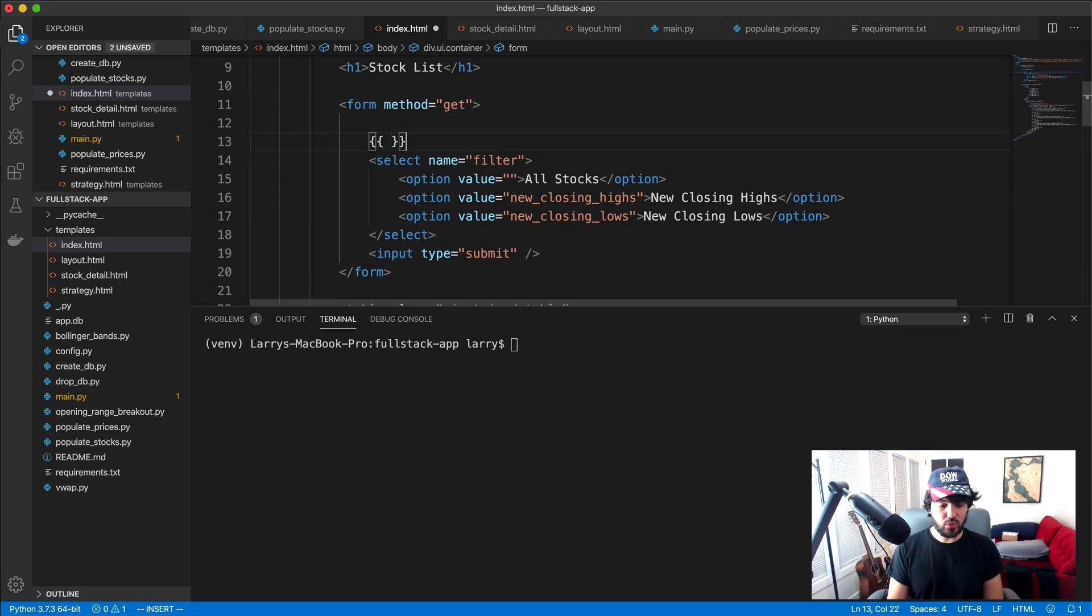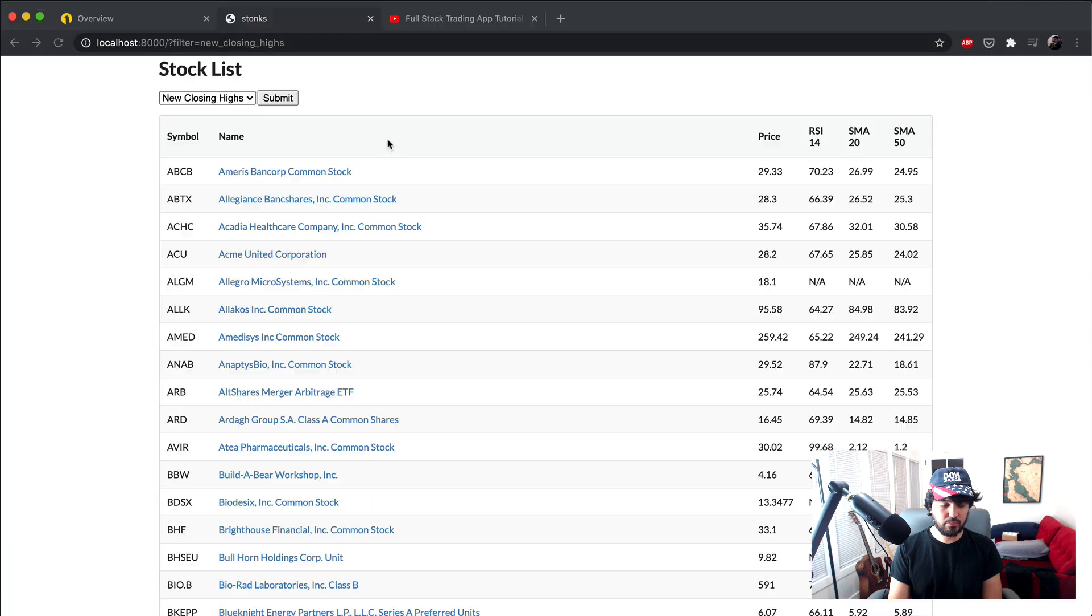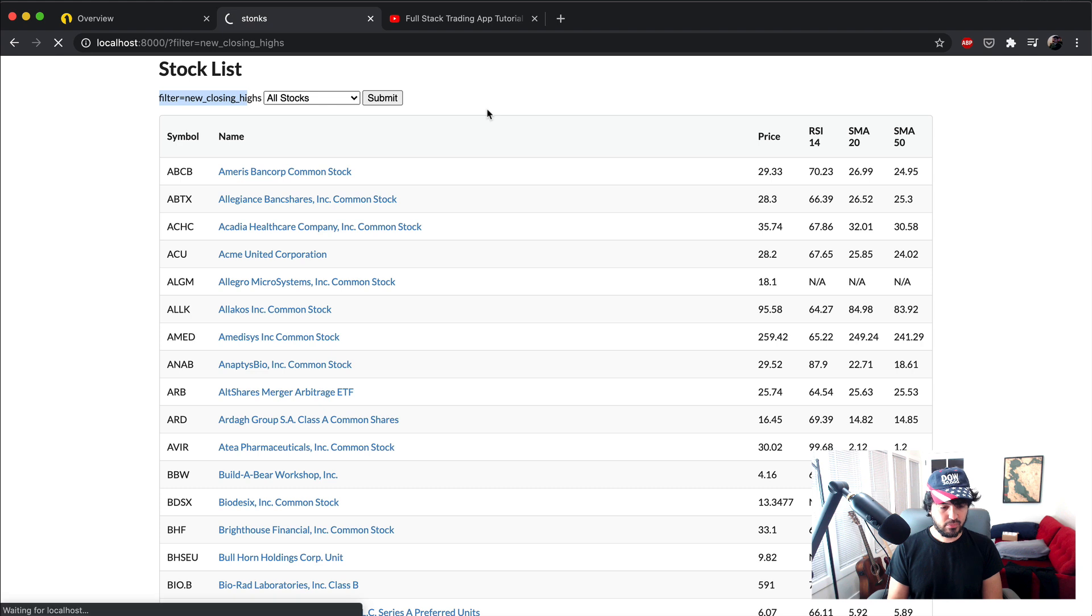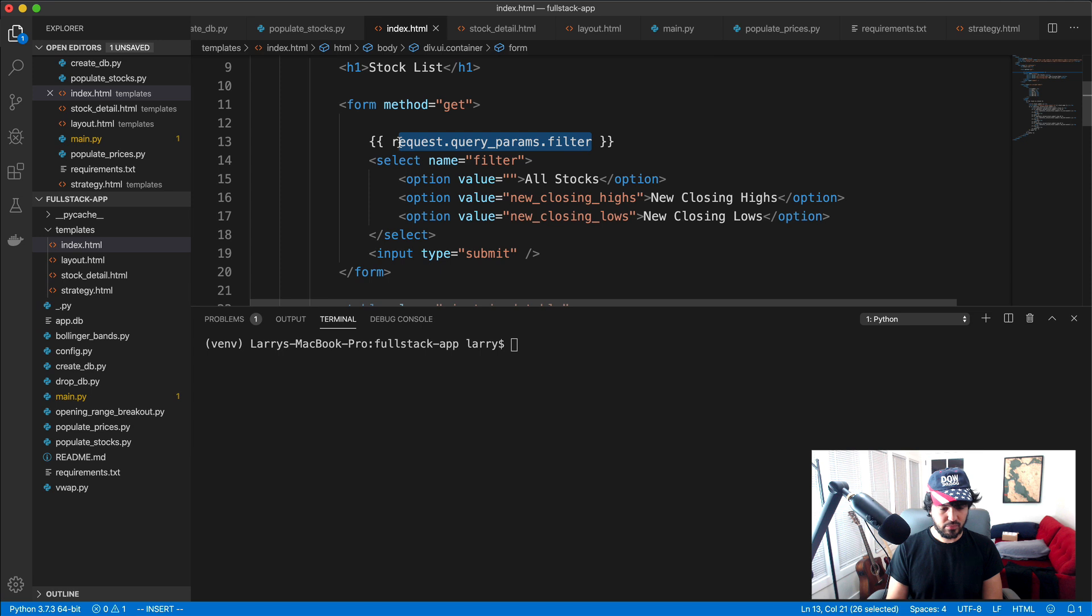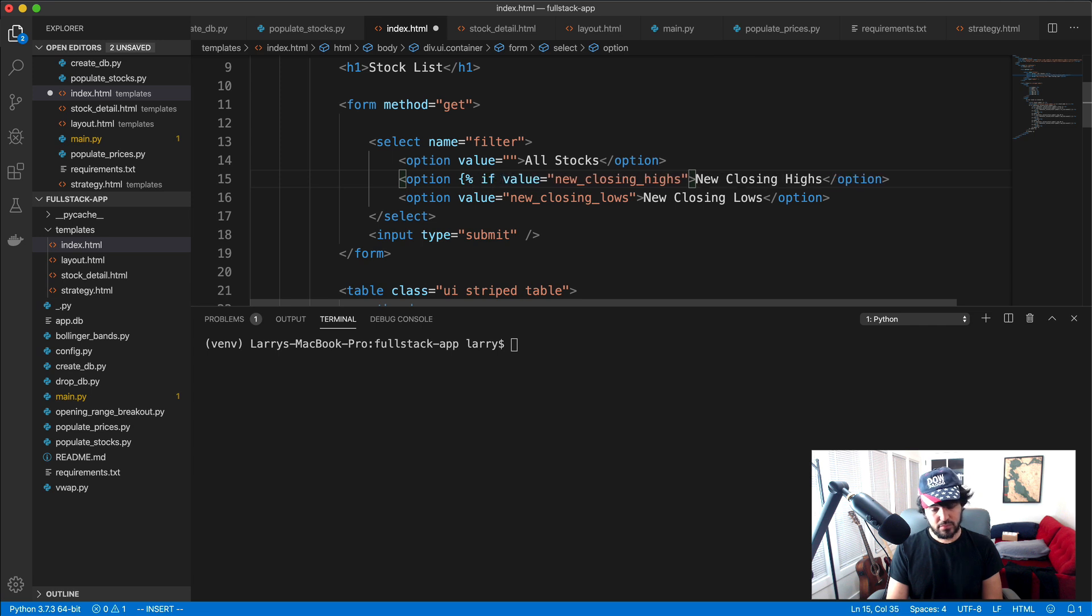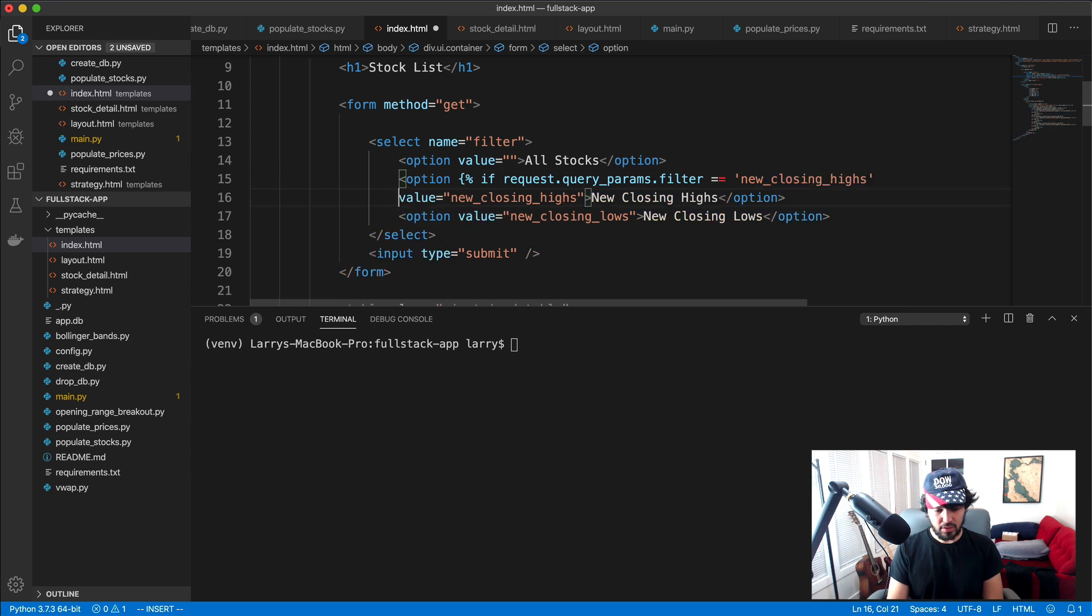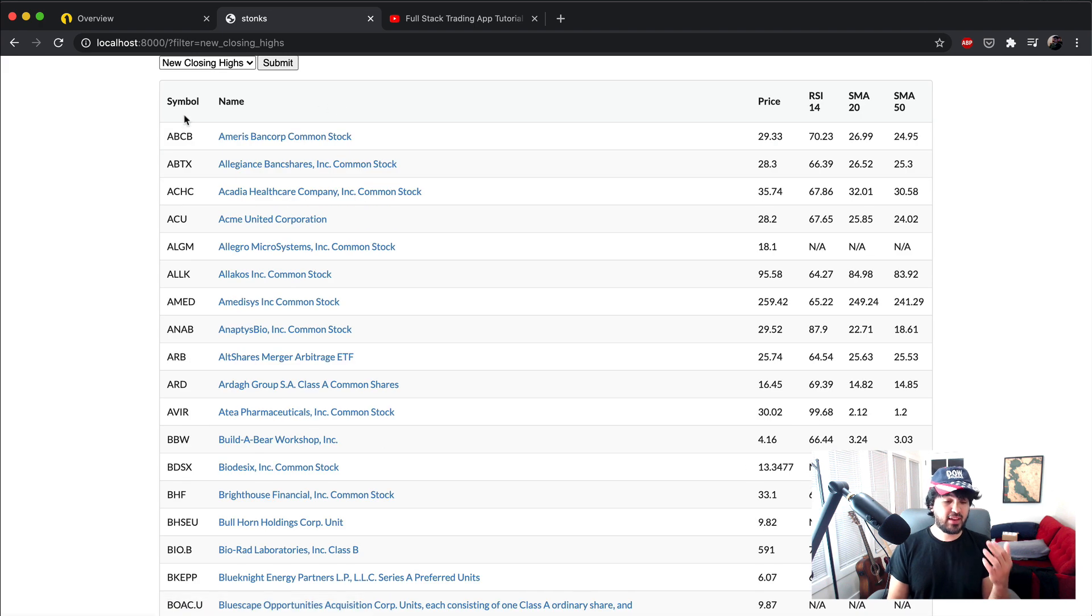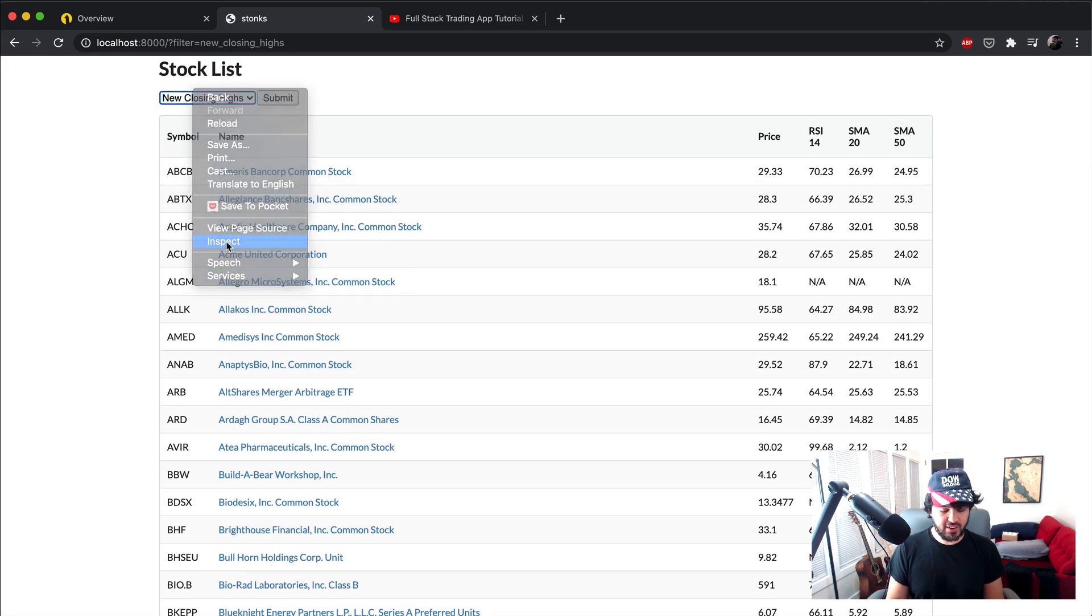So to do that, let's go to our index.html where we have the select with the dropdown. And then we can actually, let's just print out with it. So we pass the request object to the template. And so if I put request.queryparams like that and print it out, you'll see it has filter equals new closing highs. So it displays it. And I'll do .filter like that. And you see it just says new closing highs. So let's go ahead and just match these two things up. So I'll say if request.params.filter equals new closing highs, then we'll go like that. And then we'll go and if, and then we go selected equals selected like that. And when I do that, you'll notice it has new closing highs remain selected.